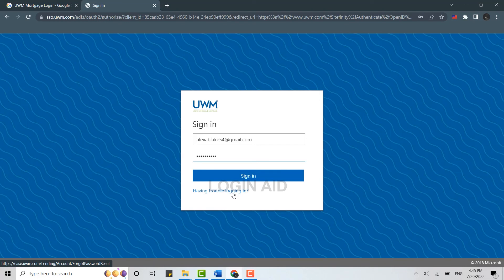So this is how you can log in to UWM Mortgage. I hope this video was useful. Please like and subscribe to the Login Aid channel. Thank you.